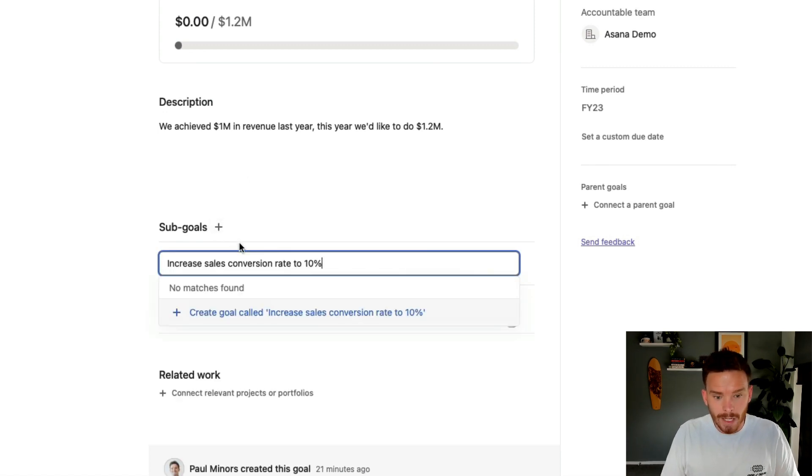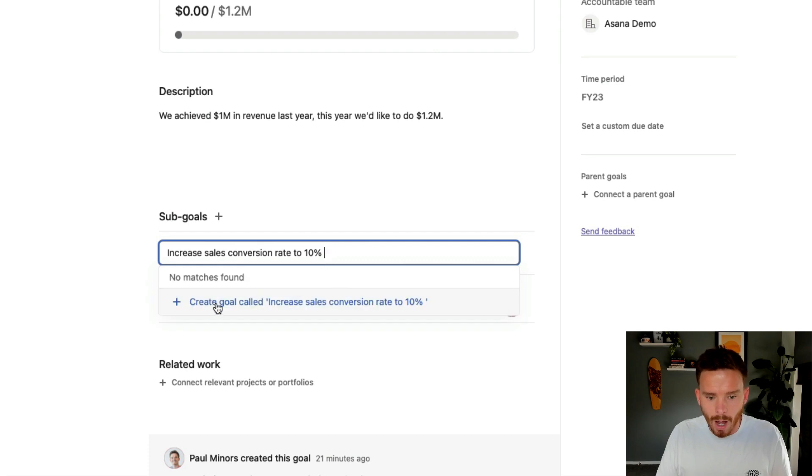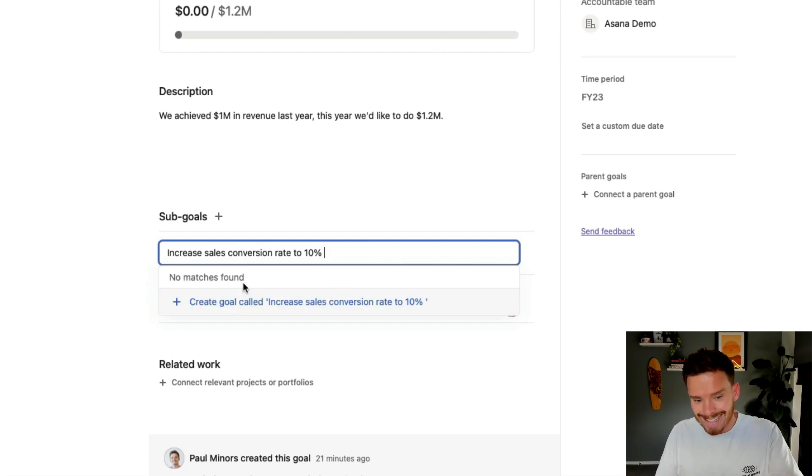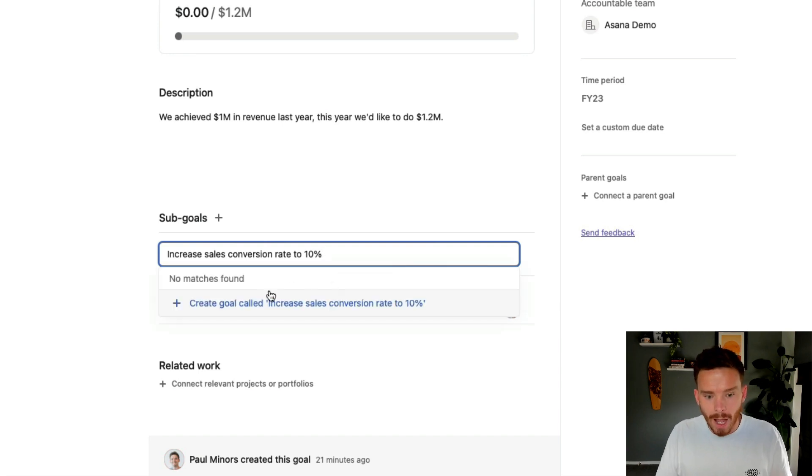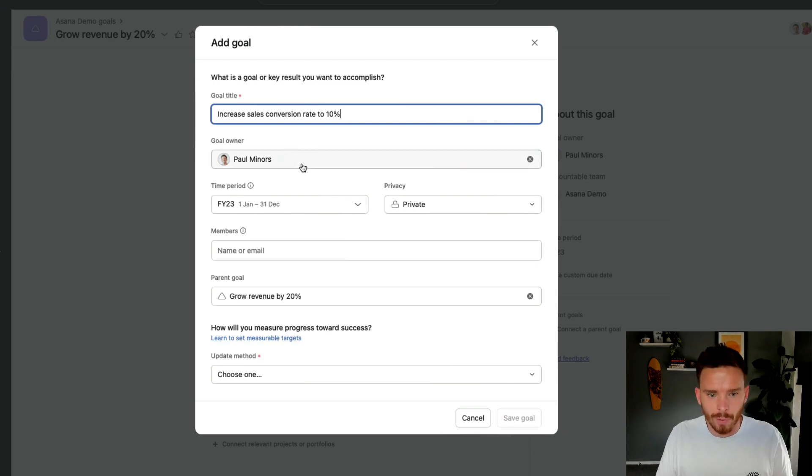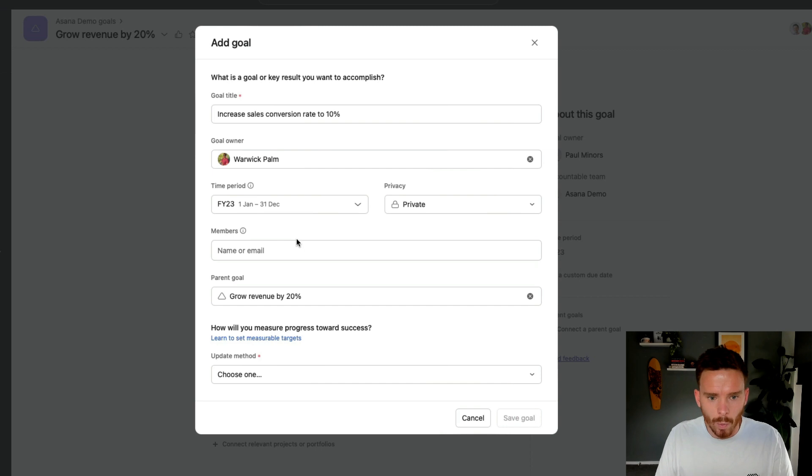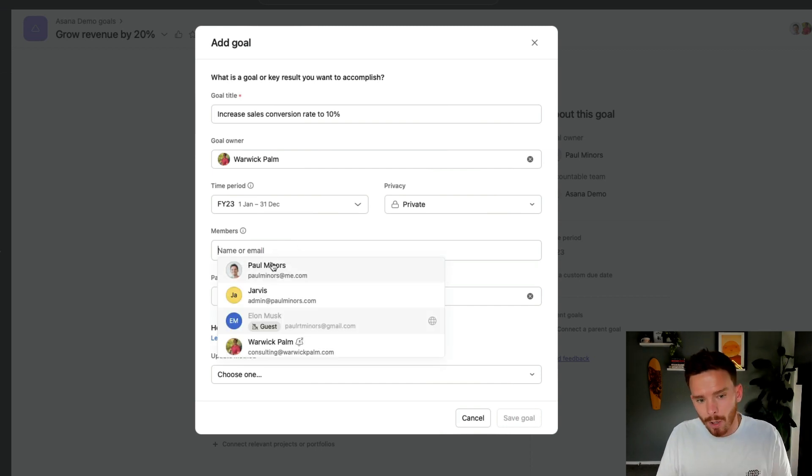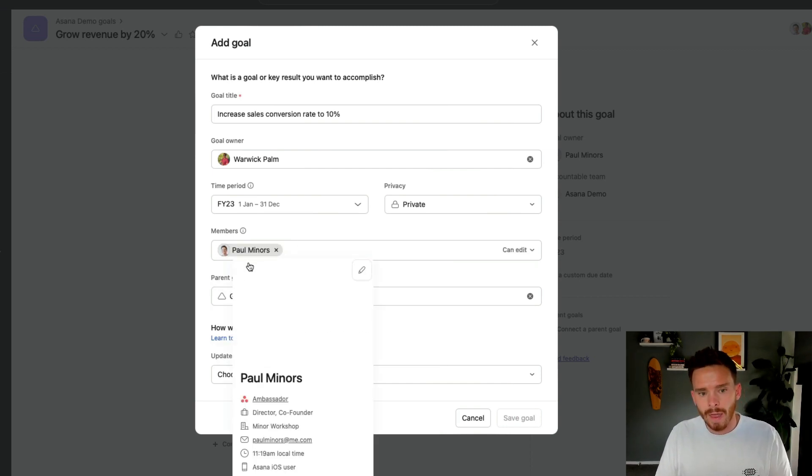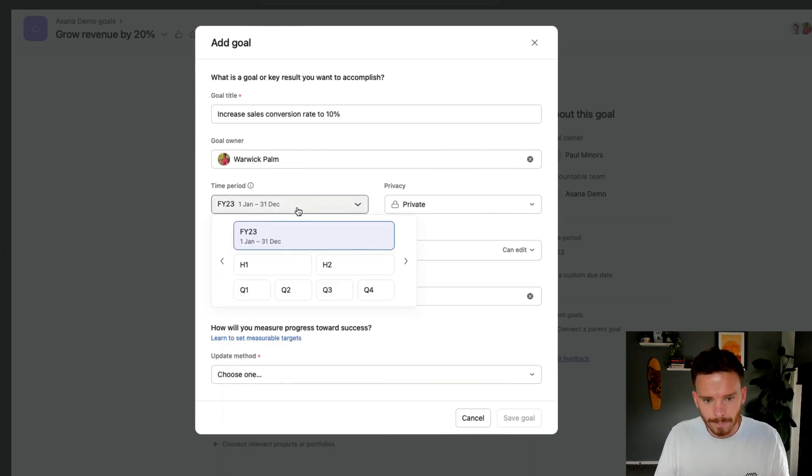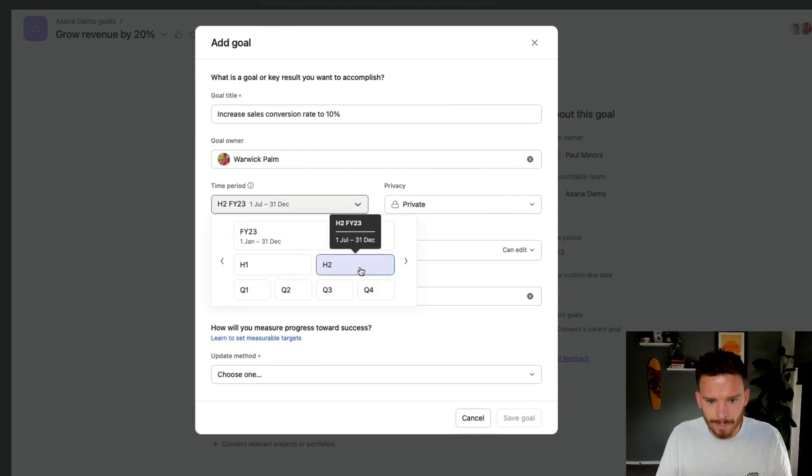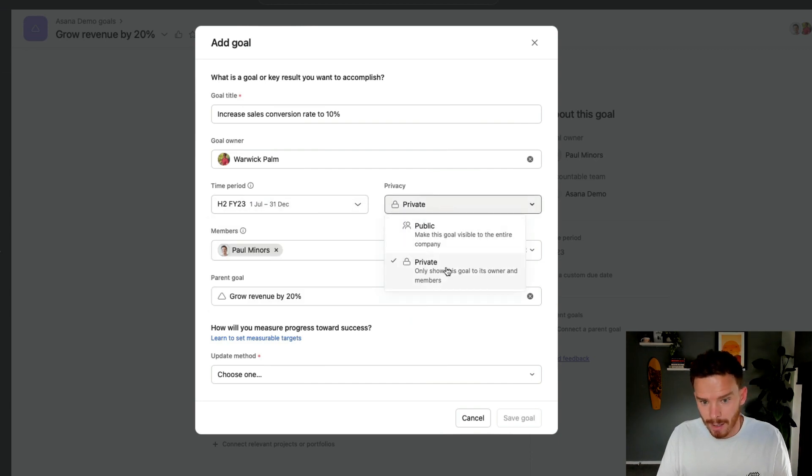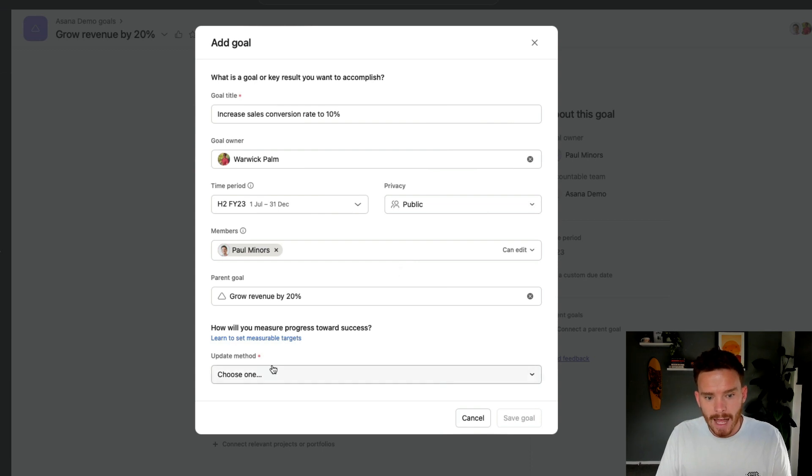Let's create another one here. We're going to do increase sales conversion rate to 10%. So I can either link existing goals as sub goals to this goal, or I can create a new goal. So I'm going to do that now, and I'm going to be walked through the same steps as before. So I need to define who's responsible. In this case, maybe I'll say Warwick. But I want to keep an update on how this is going. So I'm going to add myself as a member. That way, even though Warwick's responsible for it, I'm going to stay in the loop.